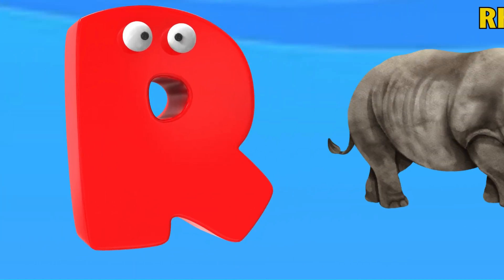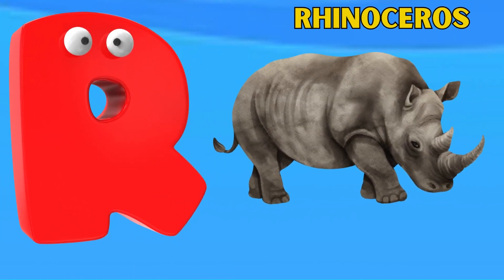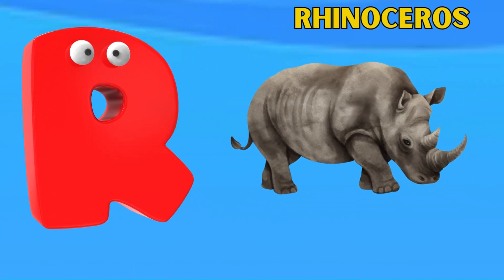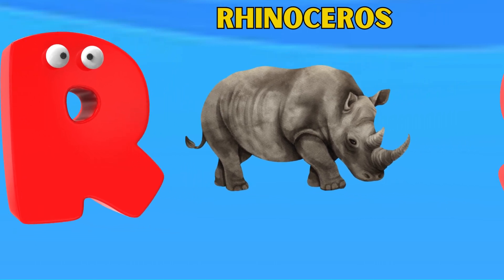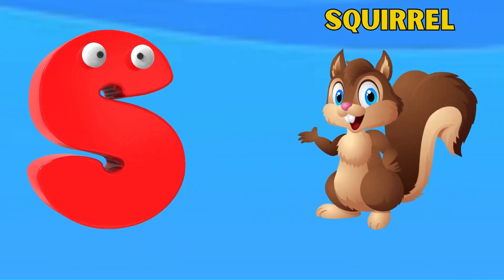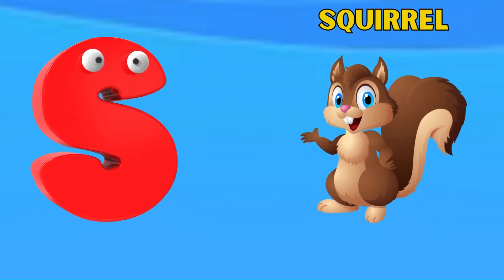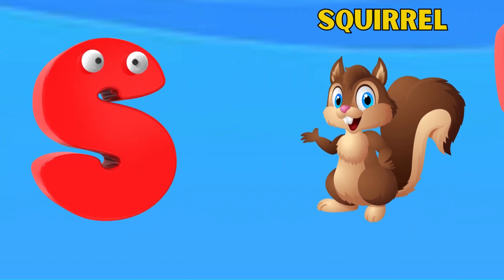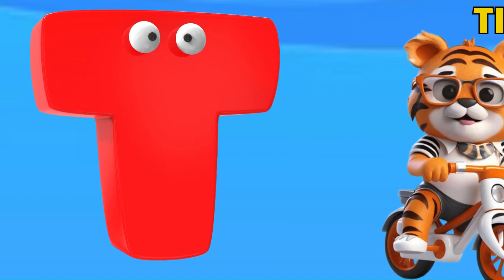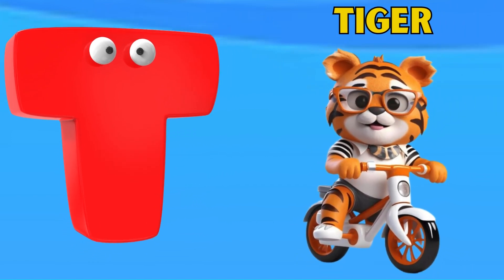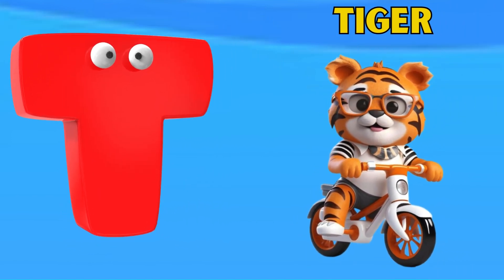Q is for Quokka. R is for Rhinoceros. S is for Squirrel. T is for Tiger.